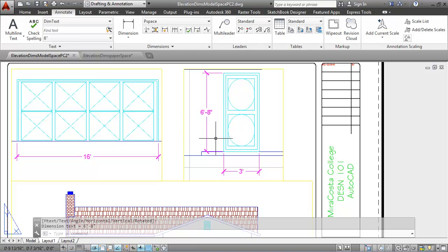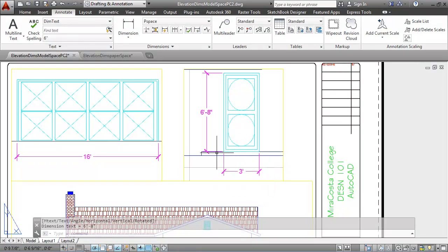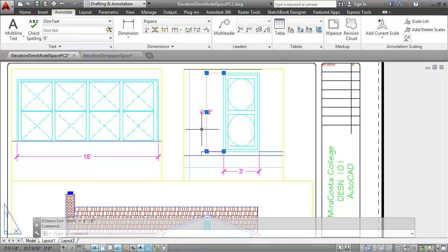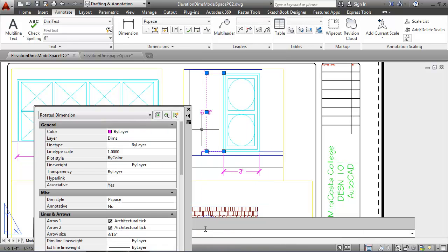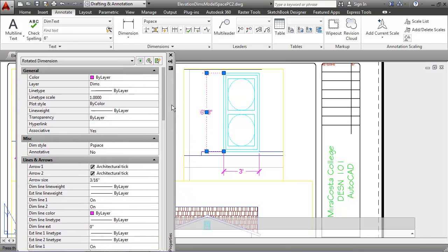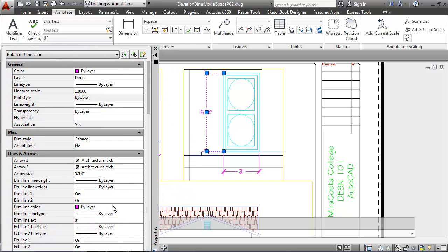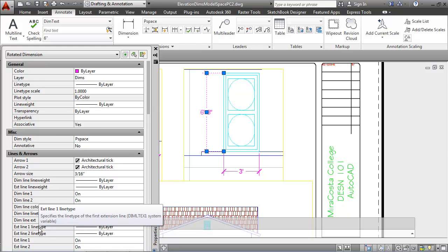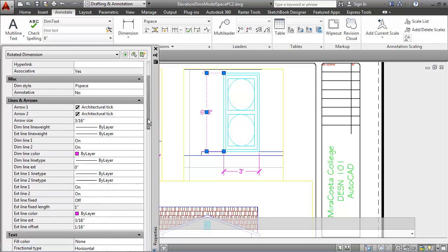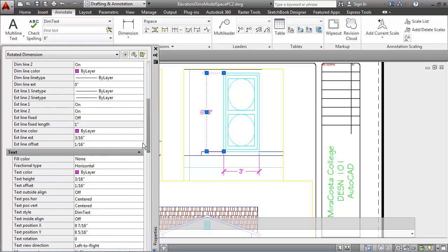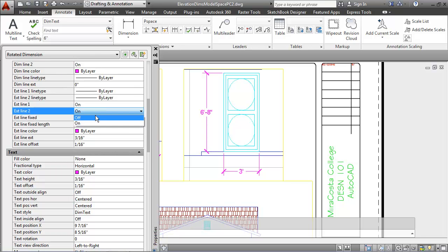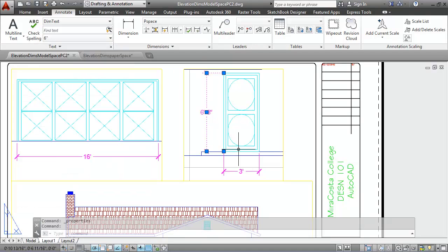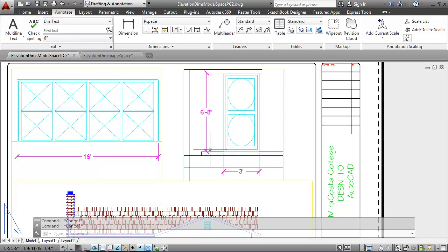If I want to suppress the extension line so that it's not on this object line in this viewport, I can do that by selecting the dimension, right clicking, going to properties, and then from the properties palette, scrolling down to the extension line that I want to suppress. In this case, I believe it's the second one. It is. I just turned that extension line off, and now you no longer see it on top of the object.